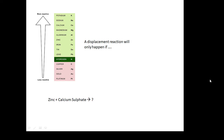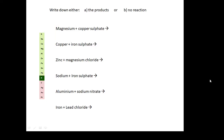A displacement reaction will only happen if the metal involved at the start is more reactive. For example, magnesium plus copper sulphate - yes, because magnesium is more reactive. Iron plus copper sulphate - yes, because iron is more reactive than copper. Zinc plus calcium sulphate - no, nothing's going to happen, because zinc is less reactive than calcium.